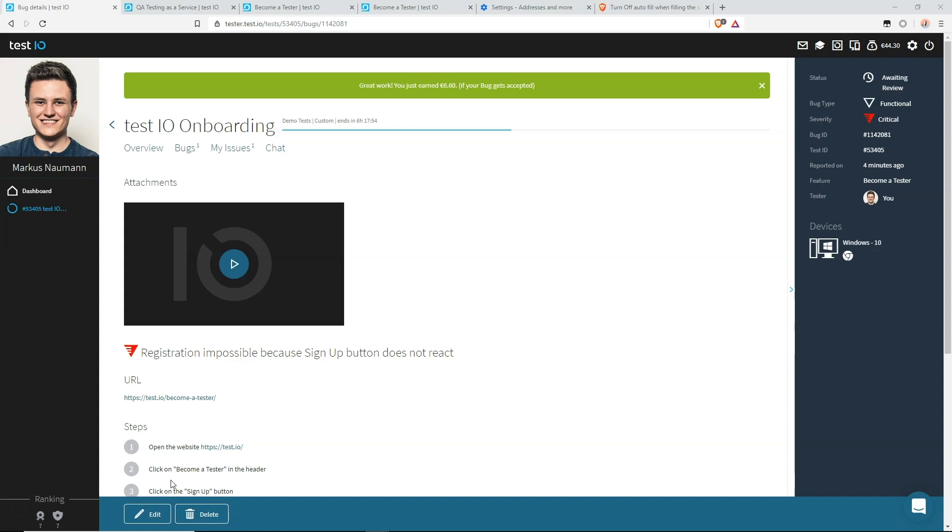In general, our Academy article contains more examples and further information about some of the aspects we talked about today, so it's definitely a good idea to check it out. I hope to see you in some of our other videos.